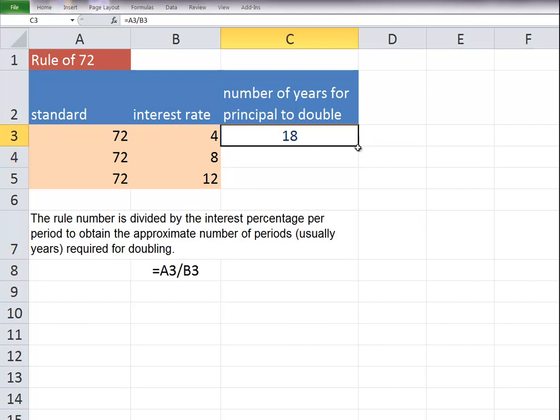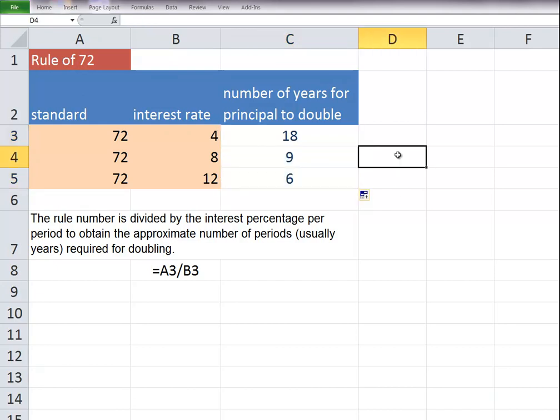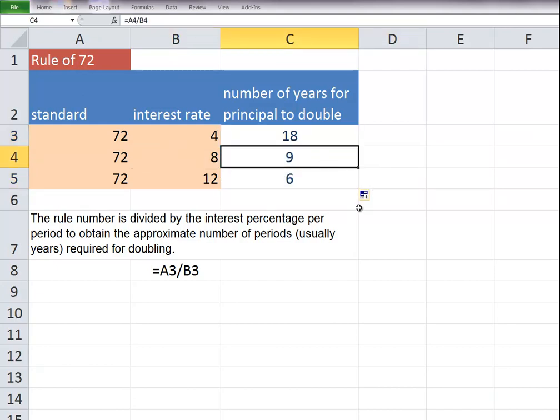I'm going to copy this formula down. You can see if the interest rate were 8% it would take 9 years, 12% 6 years.